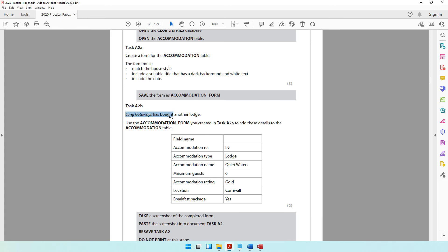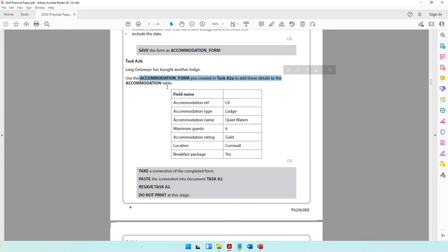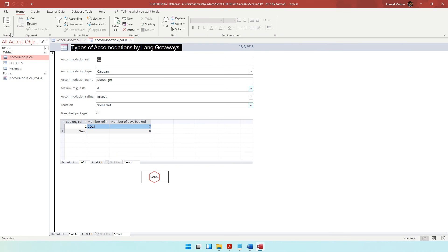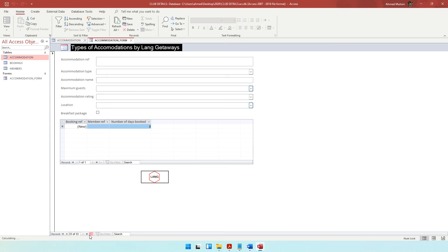Task A2B says Lang Getaways has bought another lodge. Use the accommodation form you created in task A2A to add these details to the accommodation table — so through the form, these details have to be entered into the accommodation table. You need to be in form view, as that is where you enter data. You can see the existing pieces of data. What you need right now is a blank form to enter a brand new piece of information. At the bottom, there's an arrow with a yellow star — that is the button for a new blank record. Click it to get a fresh blank form.